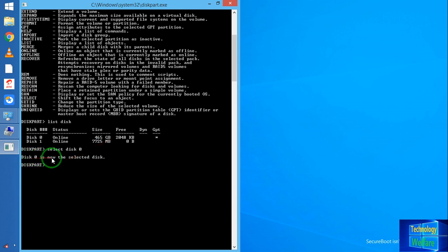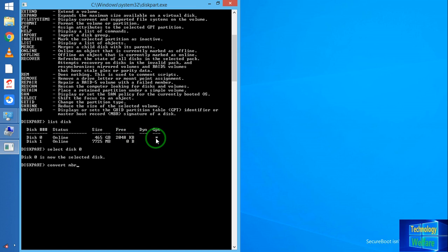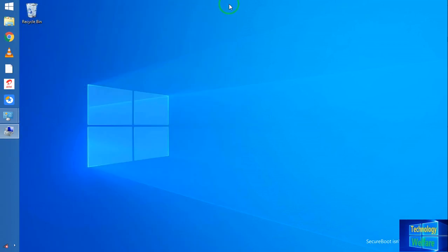Now type 'convert' followed by 'mbr'. This means the computer hard disk is going to be converted from GPT to MBR. When you hit Enter it will be converted — but I want to show you 100% that you will lose all the data present on your computer hard disk. So let's quit this method and go with the software, which is more reliable.